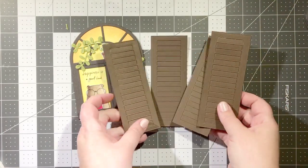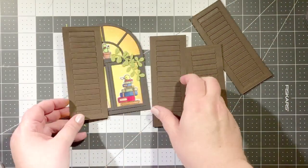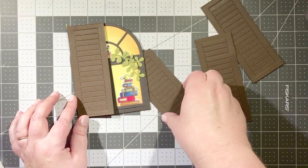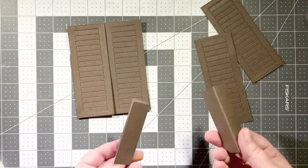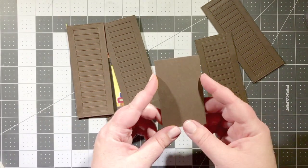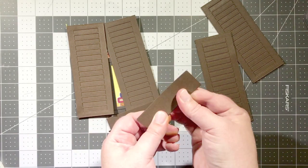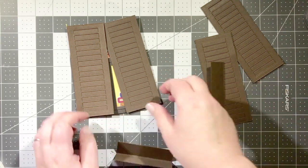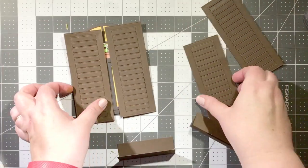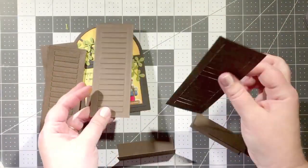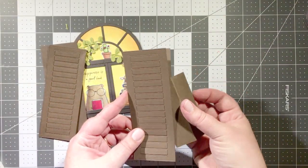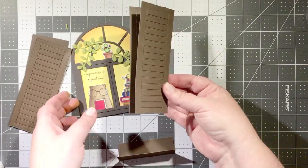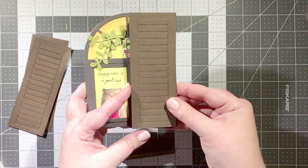So there it says happiness is a good book. Now I have die cut four of the A2 window shutter shapes from brown cardstock and I'm going to make this into an interactive element using some paper hinges.